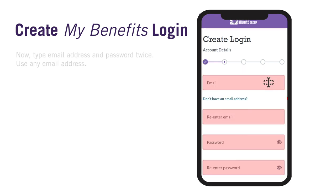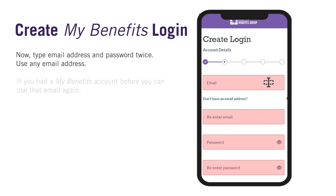Now you will type your email address and password twice. For your email address, you can use any email as long as you are the only person who checks it. If you had a MyBenefits account before, you can use the same email address that you used before.